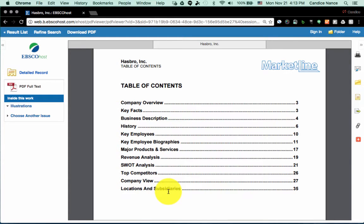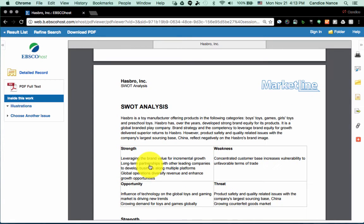So there's something for everybody in this document. But for instance, the SWOT analysis, just to show you how robust this research is, this is paid research offered to you for free through the library's paid subscription.